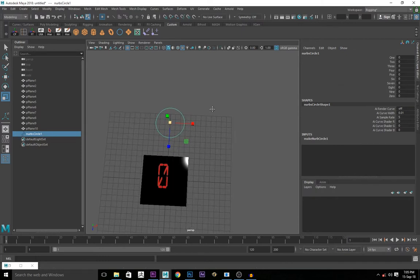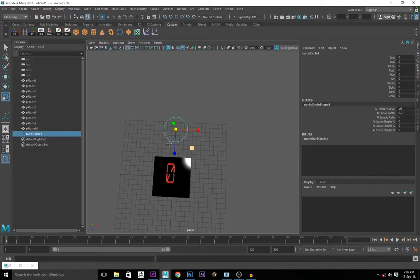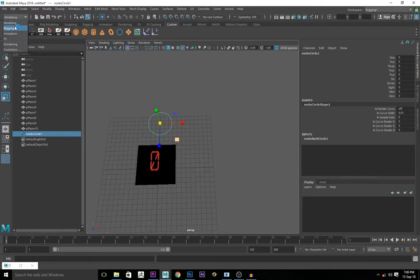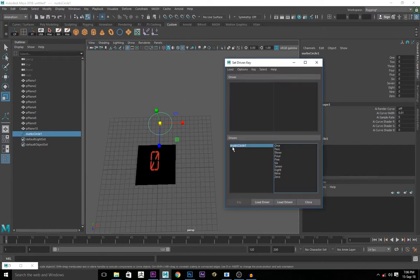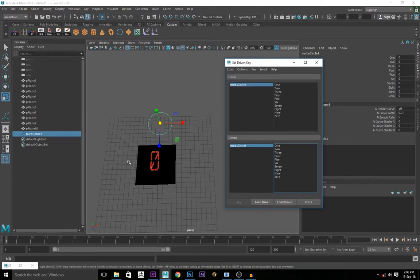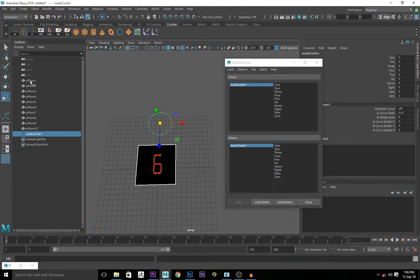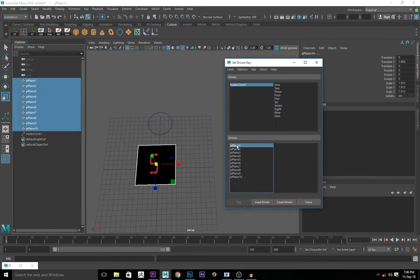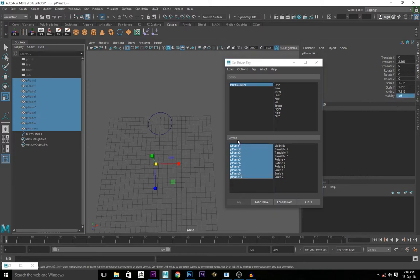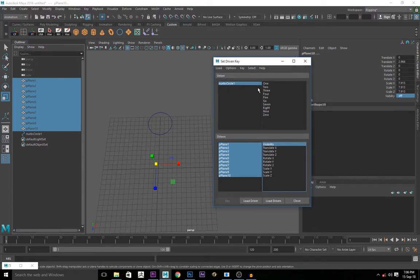So now we have all the attributes that would control the visibility of all the picture planes respectively. You go to the animation tab. Click on key, set driven key. Set this NURBS circle controller as the driver and all the planes are going to be driven. Select all the planes. Turn the visibility off. Zero. Visibility off. Click on visibility.